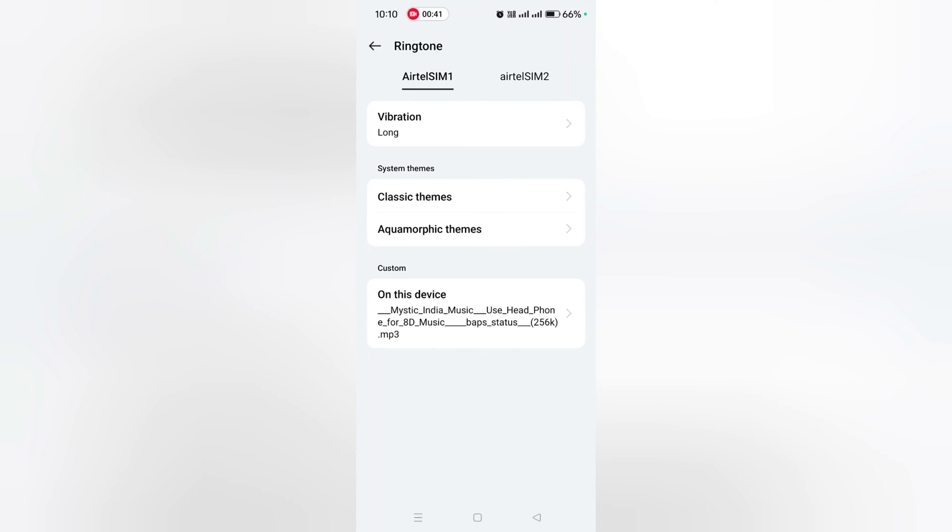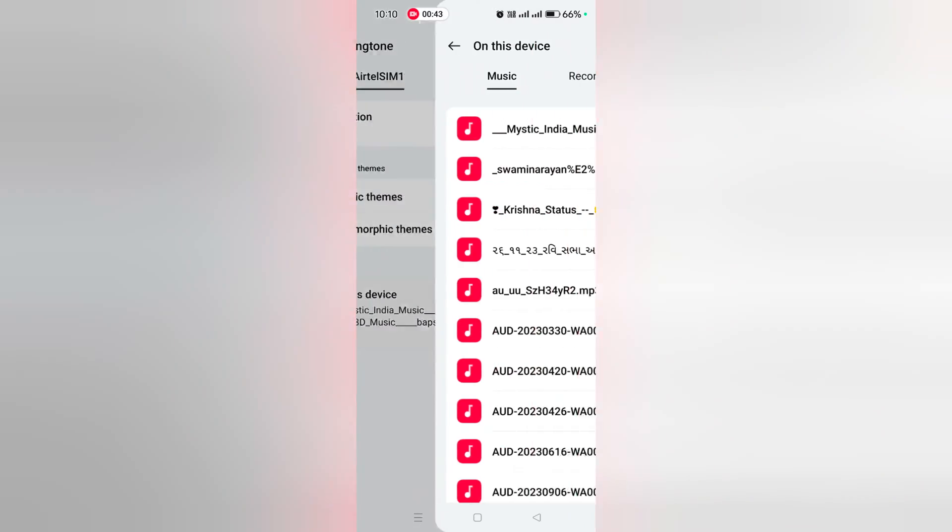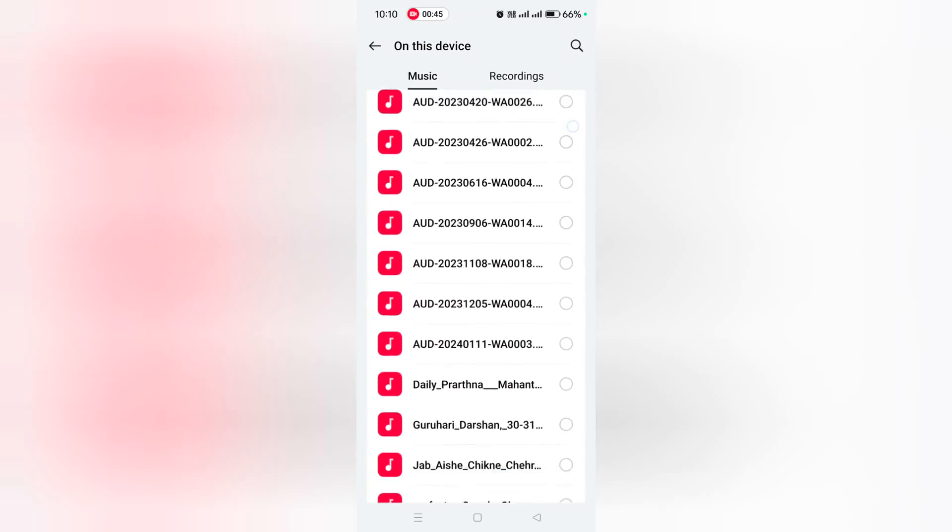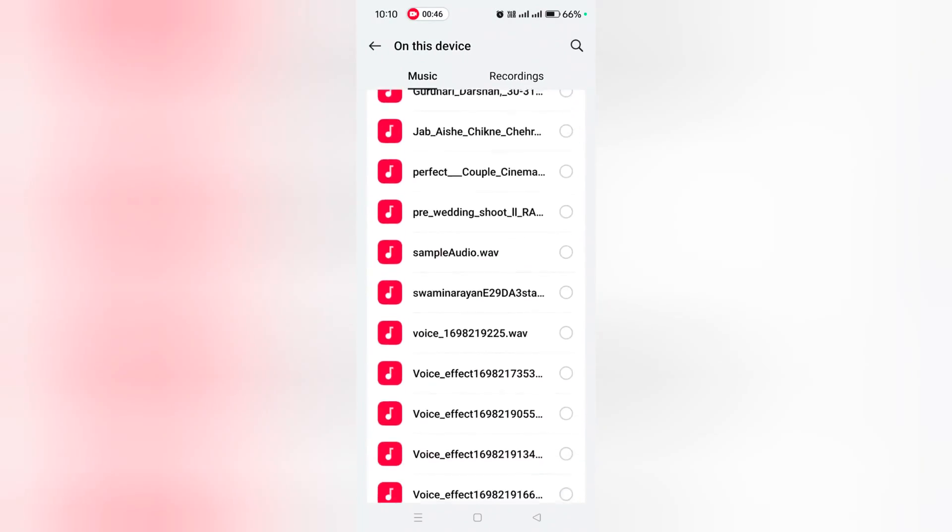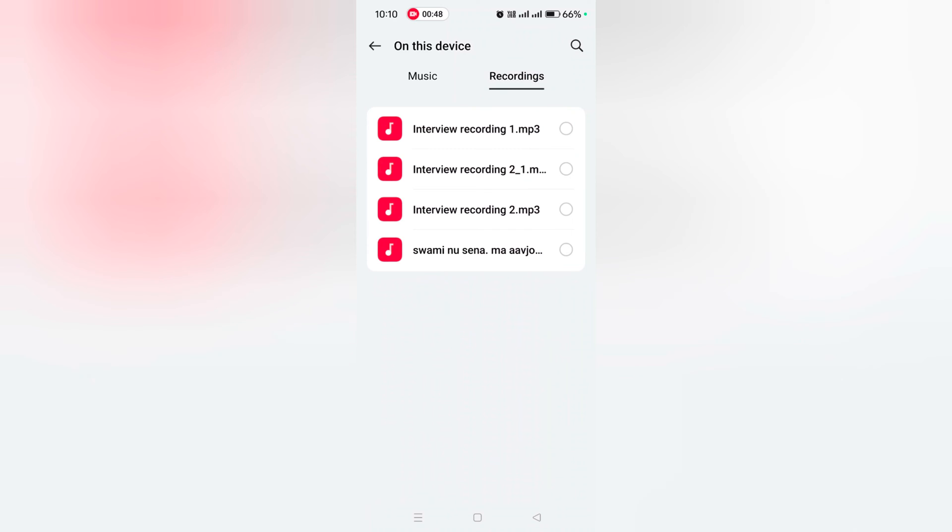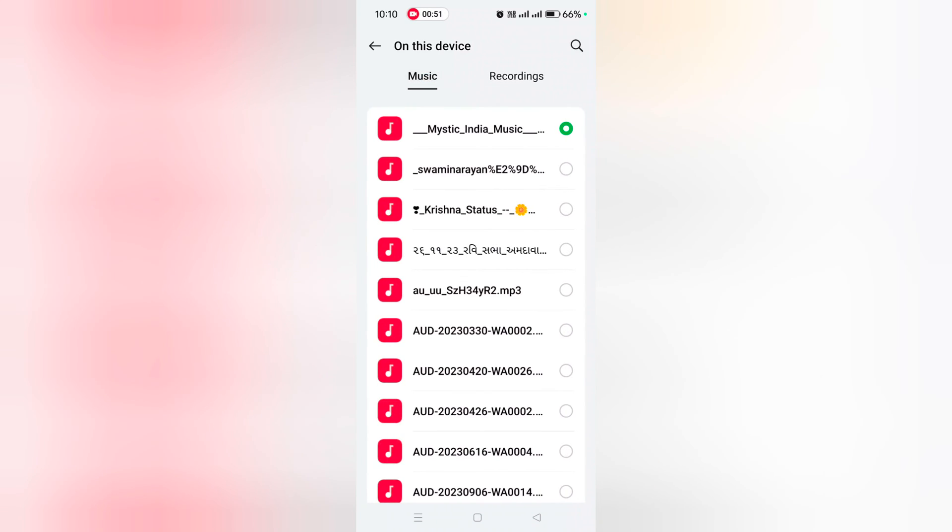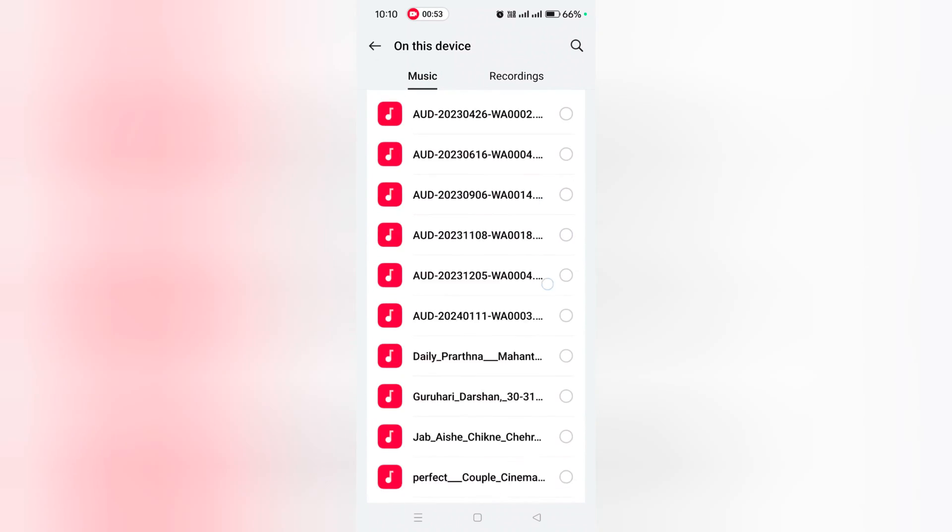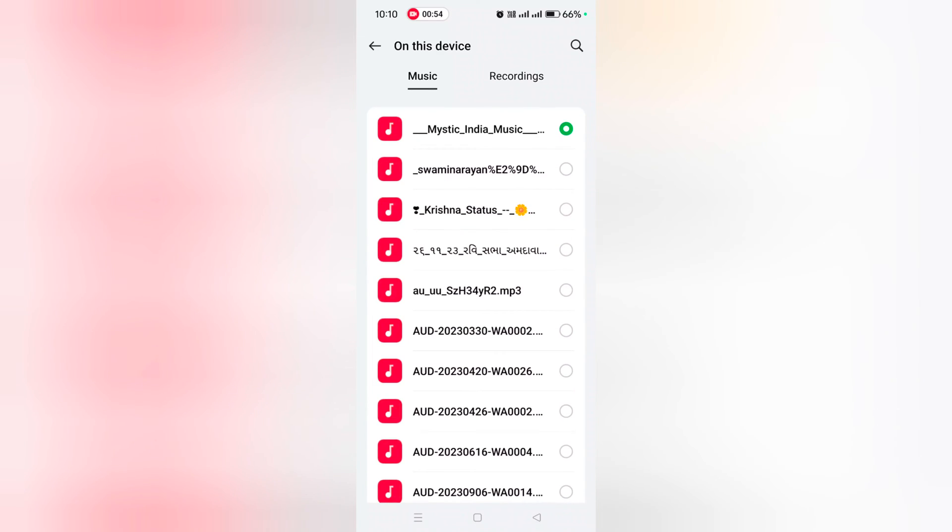Tap on Custom in On This Device option. Now here you can see downloaded songs or ringtones. Also select from your recordings for recording. Just select the ringtone you want to set on your device. Here we select...